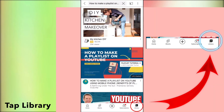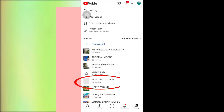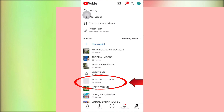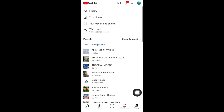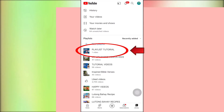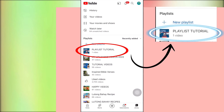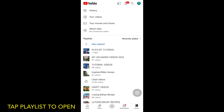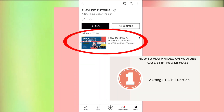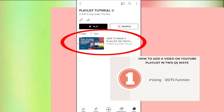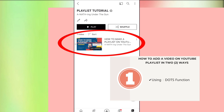Tap Library. As we can see, there are no videos yet inside the playlist. To update the playlist, just swipe down the screen to refresh. The playlist is now updated — it has one video in it. Let's tap the playlist to open and check if the video was added. Yes, it's there. We are done with the first way — how to add a video on YouTube using the three dots function.